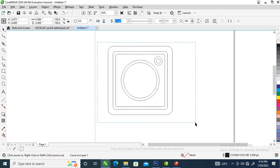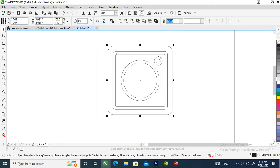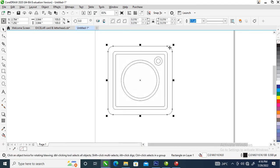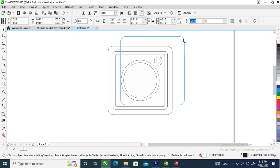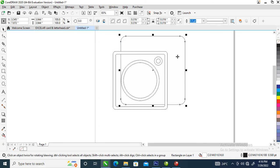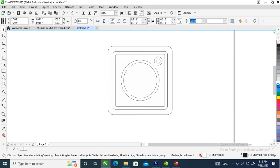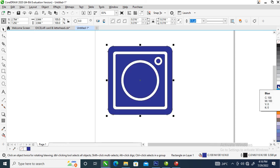We're almost done. What we're going to do now is change the whole thing to white, then go over and select the bigger object. Now give it a color — let's give it a blue color.